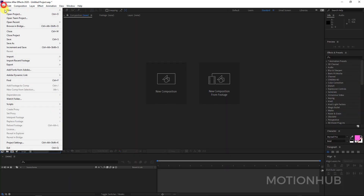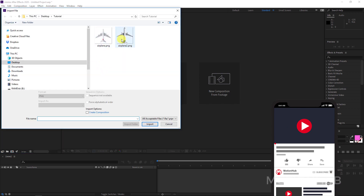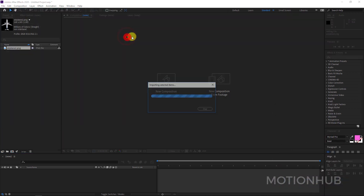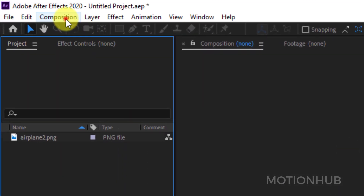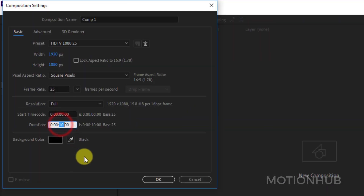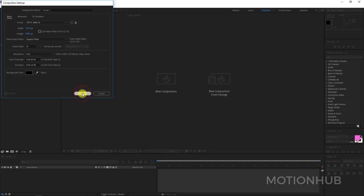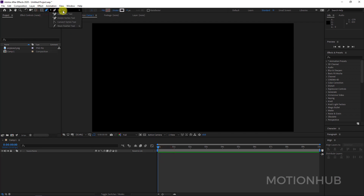Now let's go to After Effects. I will hit File > Import > File and bring in my airplane. Now I will click on New Composition, choose 1080p, make it 10 seconds, and hit OK.